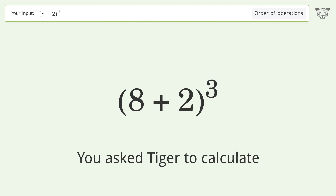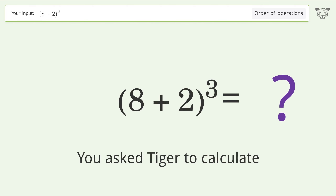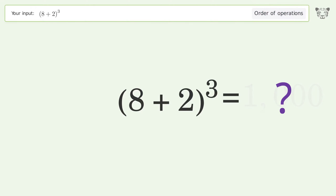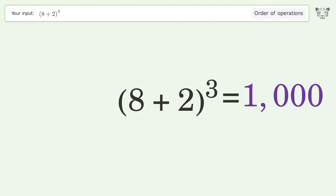You asked Tiger to calculate this. It deals with the order of operations — the final result is 1000.